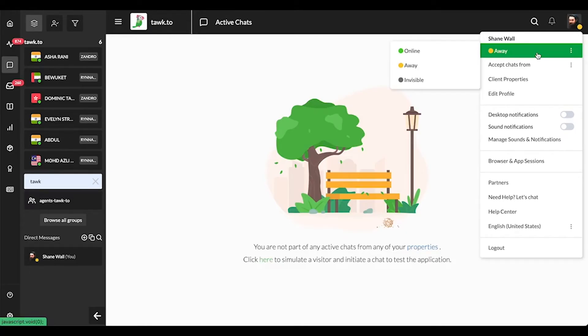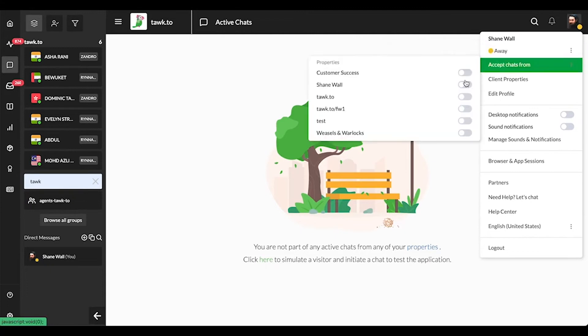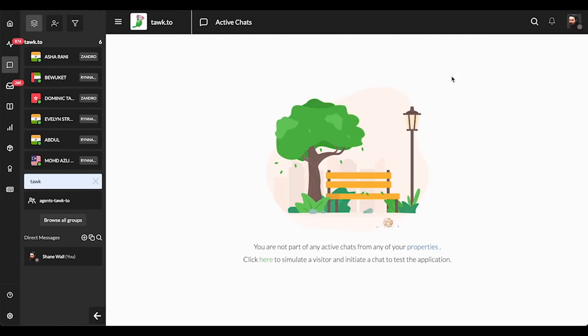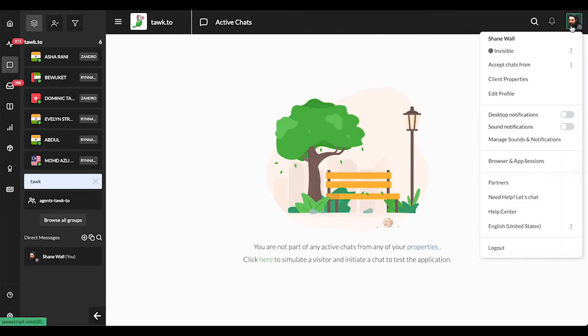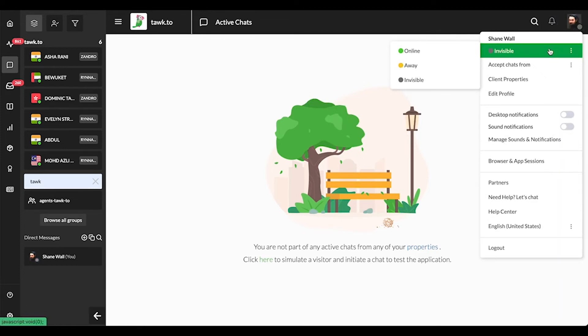The invisible status is used when you don't want to answer chats but you still like to use the dashboard. If all agents are either offline or set to invisible, the widget will change to offline mode.